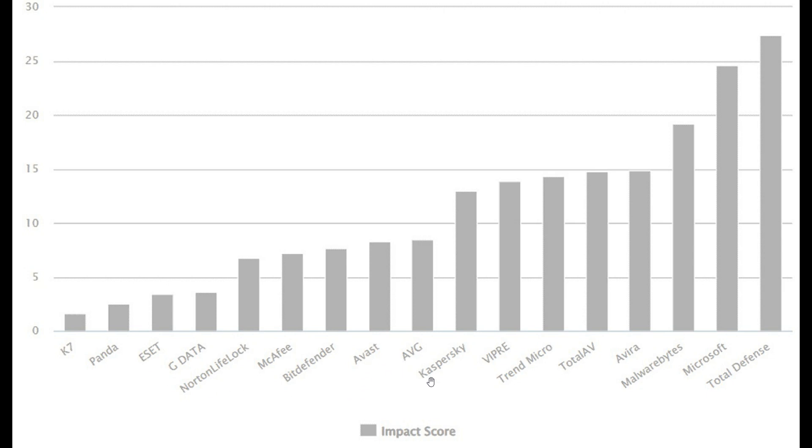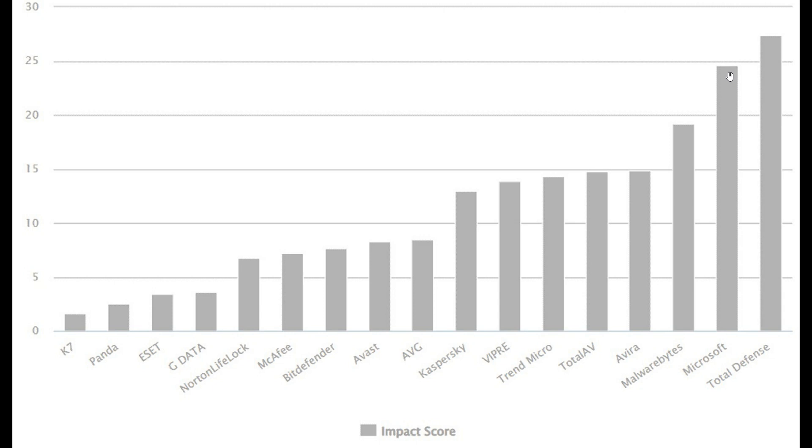Then your three products with the most impact were MalwareBytes, Microsoft Defender as mentioned, and Total Defense. So according to AV Comparatives, Microsoft Defender uses the second highest amount of system resources and has the second highest impact on your system when it comes to antivirus products and solutions according to their tests.